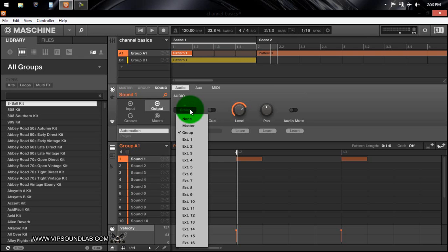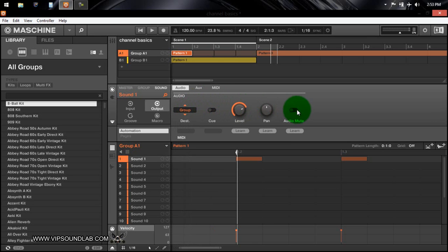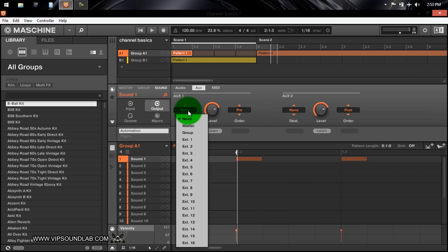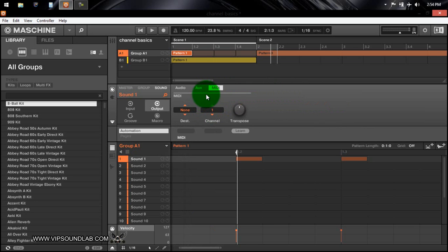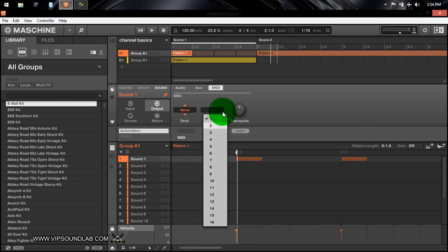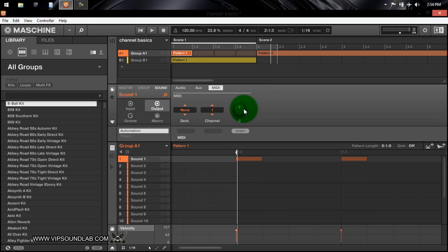On the sound output tab, you select your destination — Pro Tools, Logic, Cubase, whatever — for external devices or internal routing. There's your cue, level, pan, audio mute, and aux. You have your level, pre and post, and a secondary auxiliary. On the MIDI output tab, you can set up a MIDI channel to a specific source. There's also a transpose button, which is really cool — with it you can transpose the output notes whether in Maschine or sequencing from another DAW.